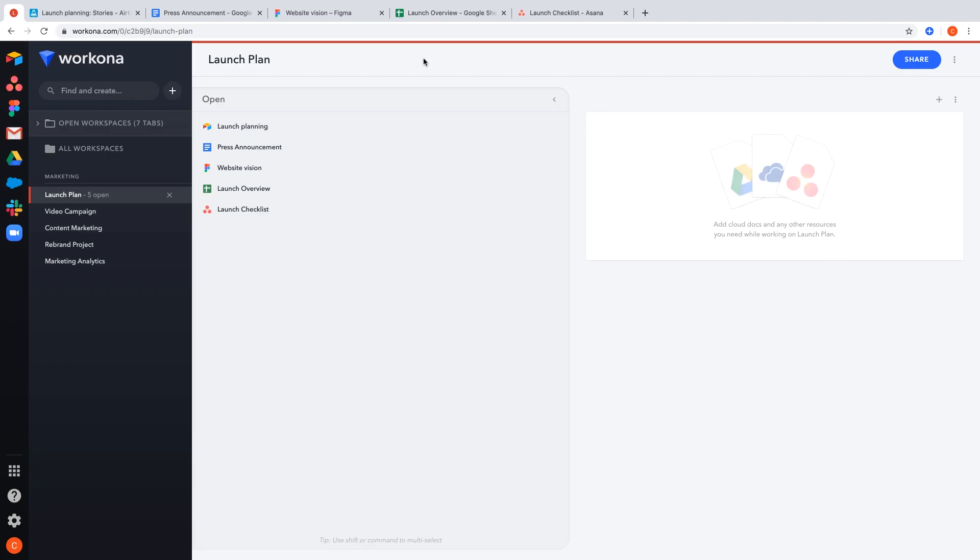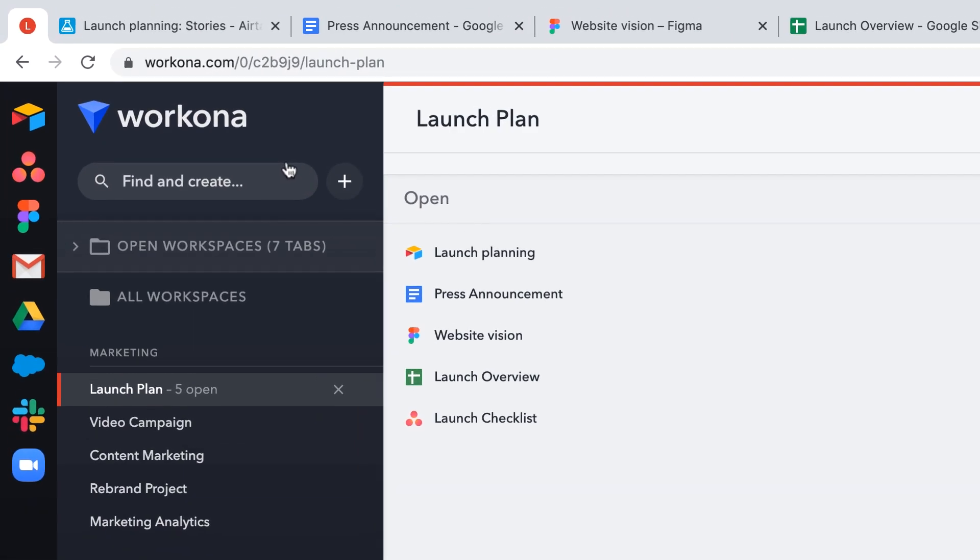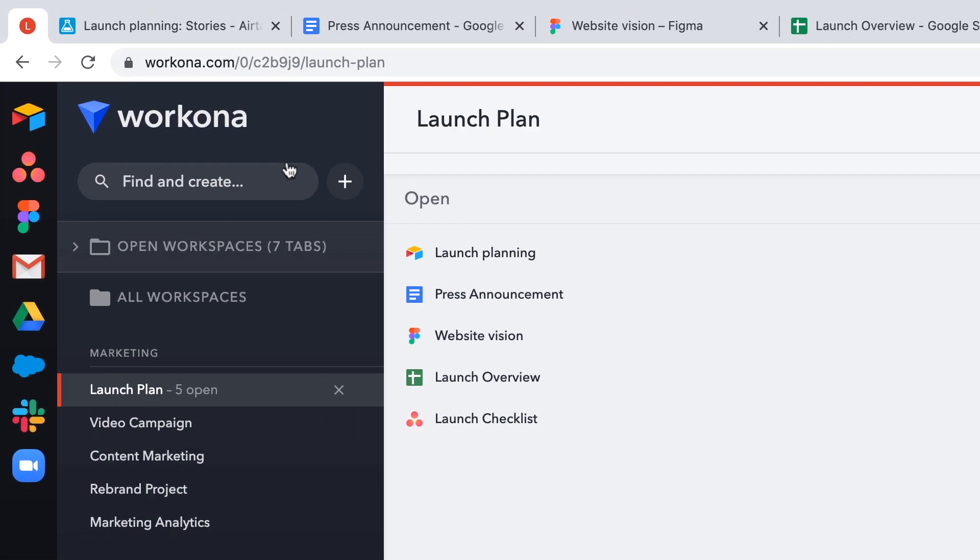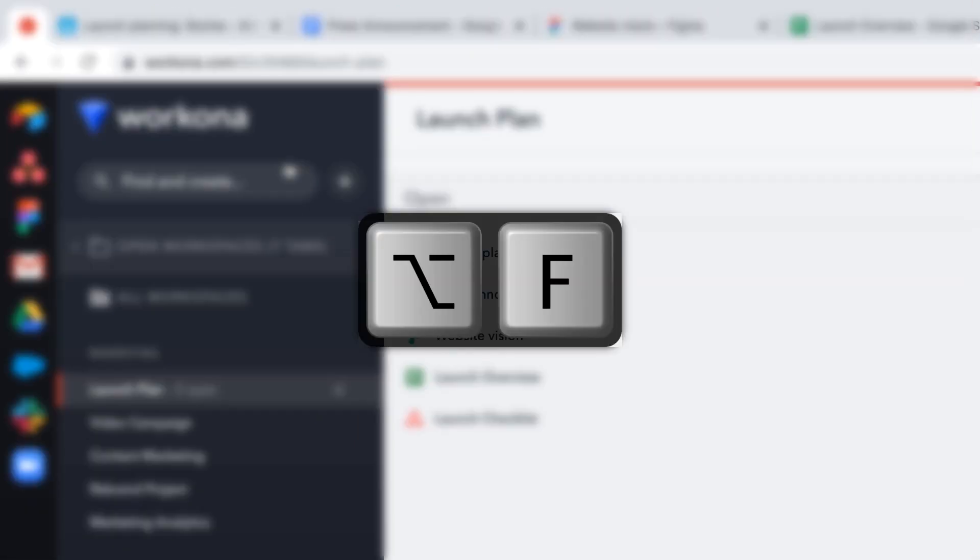You can access this feature two ways, first by clicking the top left corner, or quickly with the keyboard shortcut, Option F on Mac, or Alt and F keys if you're on Windows. The shortcut works regardless of which tab you're on.